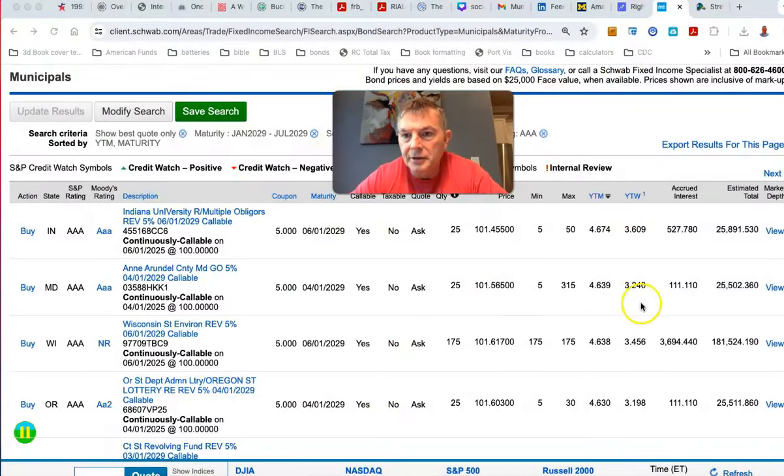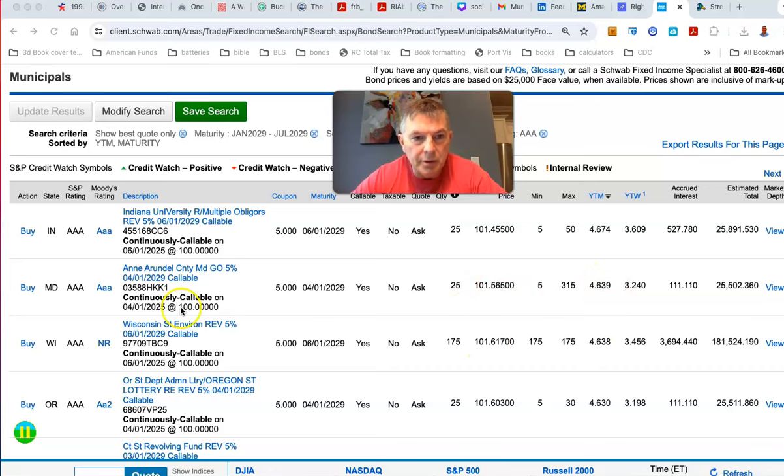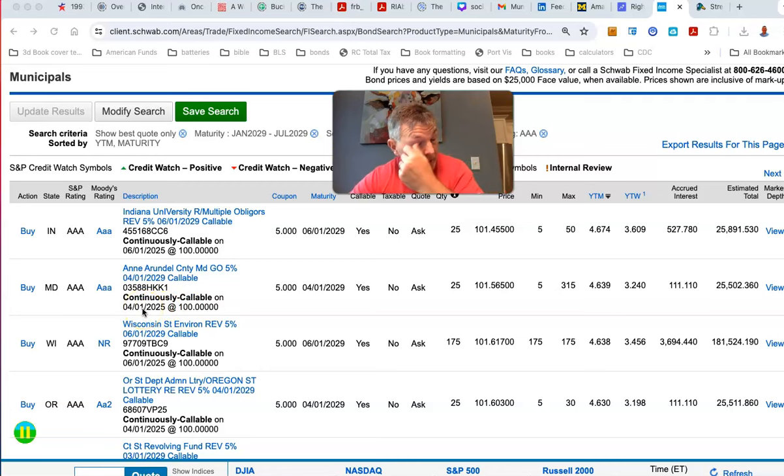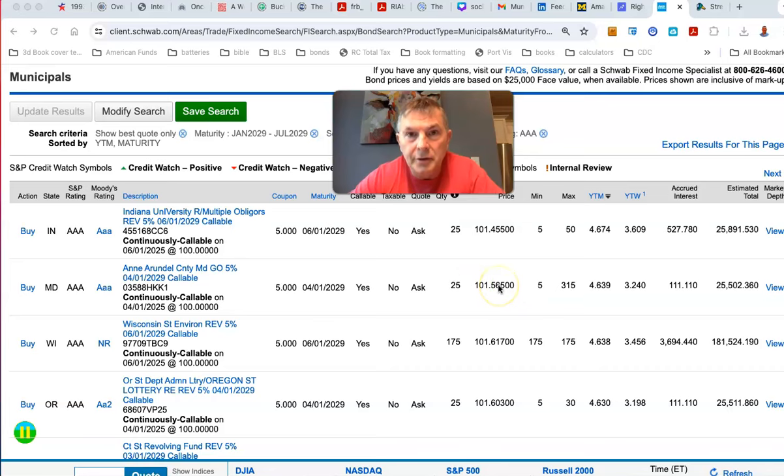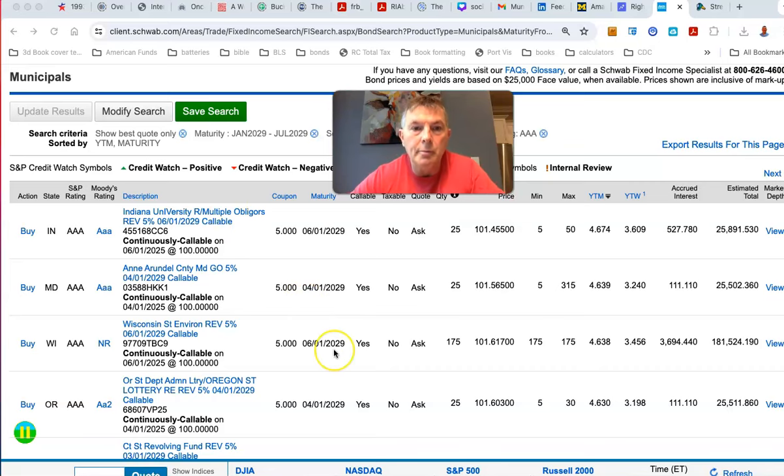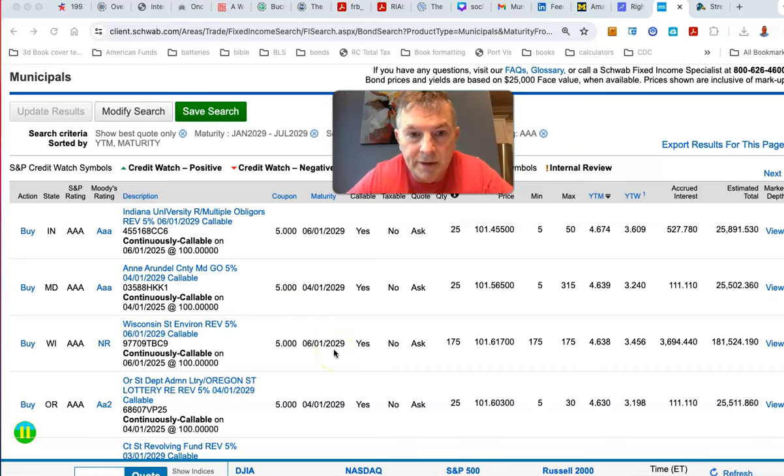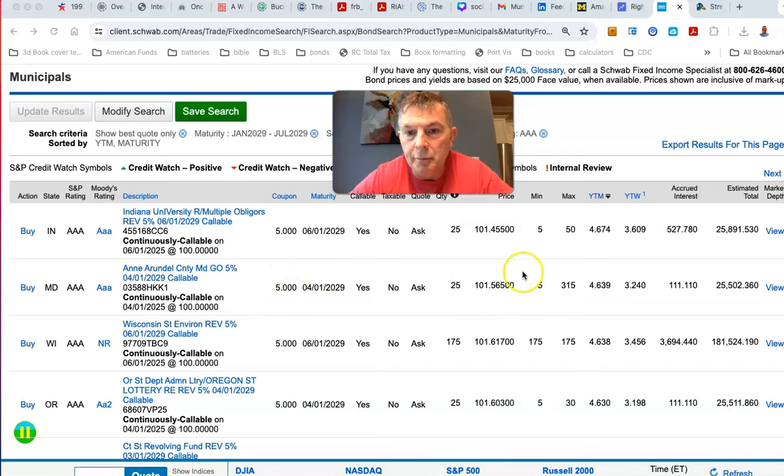So, and then these yield to worsts here, so the reason the yield to worst is going down is because these are callable. Yeah, so this one's callable in April of next year, less than a year, and the price is higher. So, in this case, you're getting a 5% general obligation bond from Maryland, which is less risky than a revenue bond. I'm not all that worried about these risks, and, you know, Maryland, whatever,